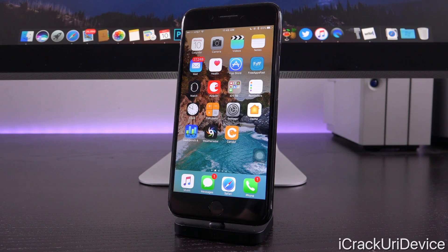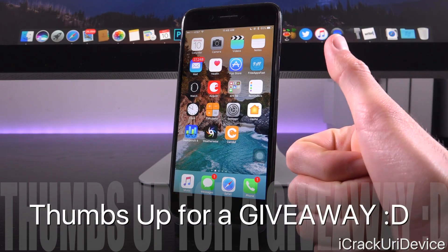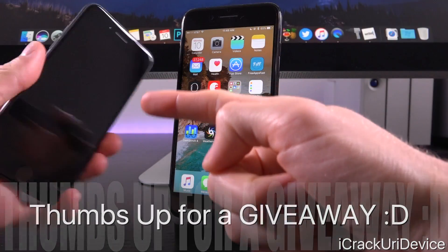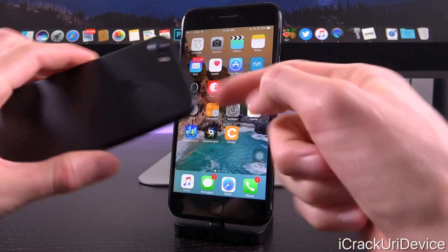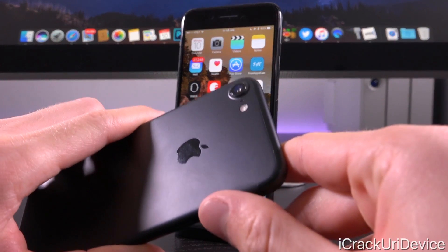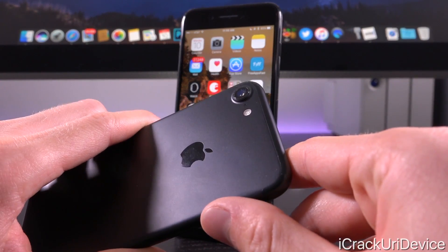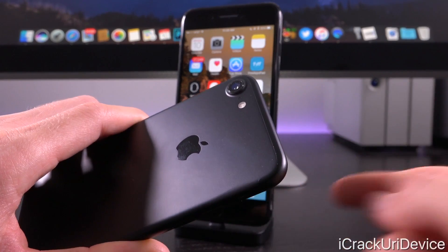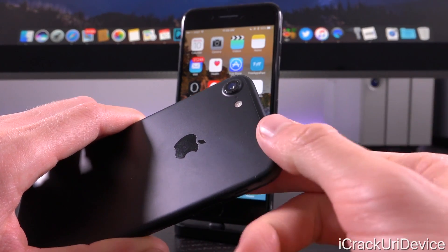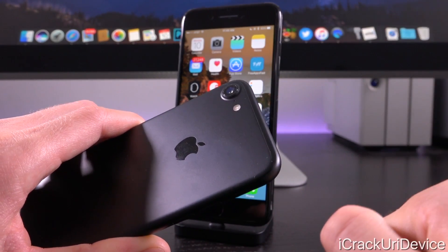Before we actually get into it, be sure to give this video a huge thumbs up because I am actually giving away another iPhone 7. If you happen to miss my last iPhone 7 giveaway, it's not too late — you can still enter to win. Check out the details in your cards right now as well as down below in the description.